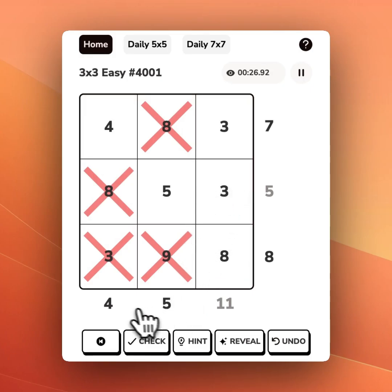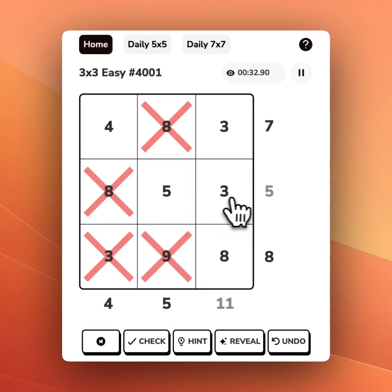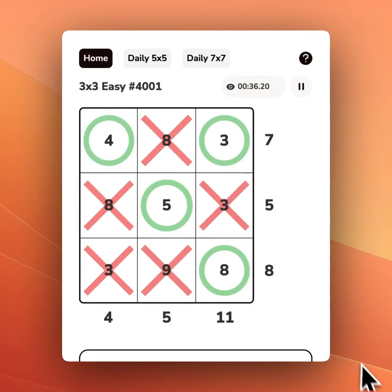Anytime you see a bolded number, that's an indication that you've got the right total. Finally, in this second row, we'll X out this 3, and we're left with 5, getting us to exactly where we want to be.